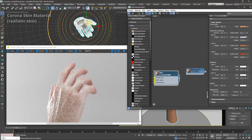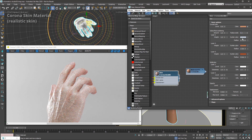Then there are the different layers, which have their own colors and intensities, reflections, opacity, and displacement — similar settings to the Corona material.